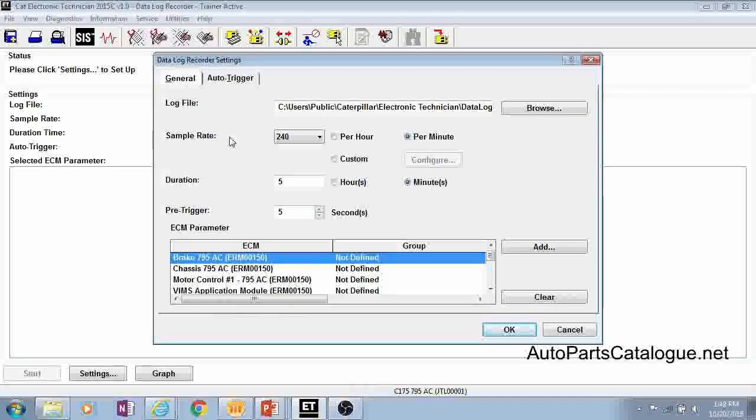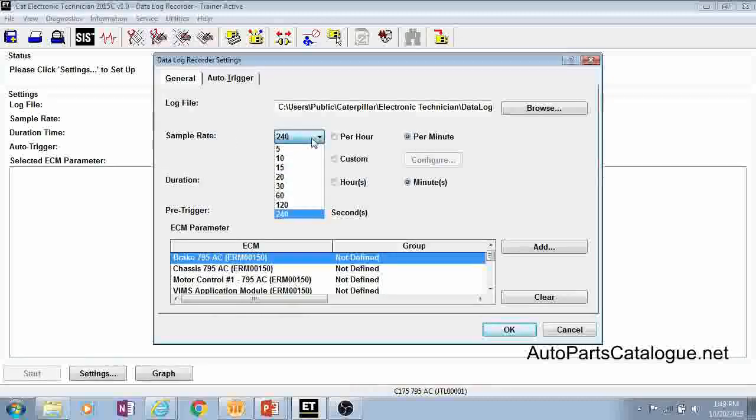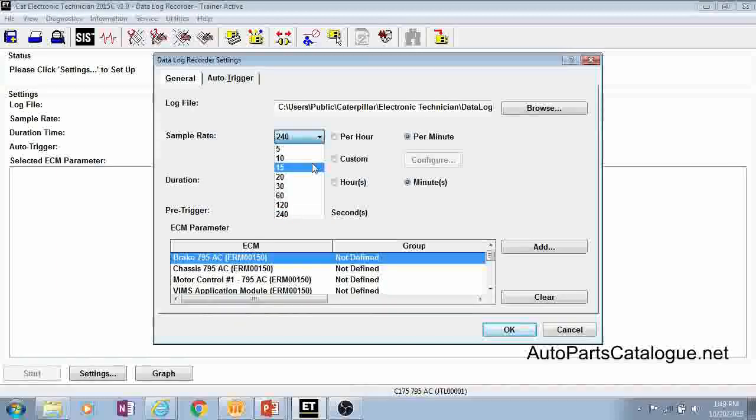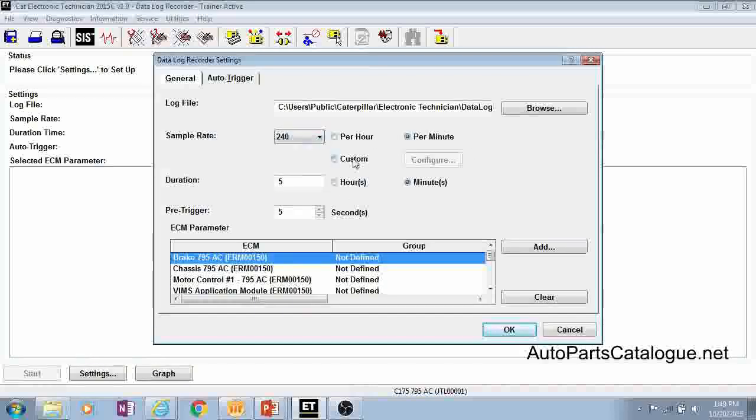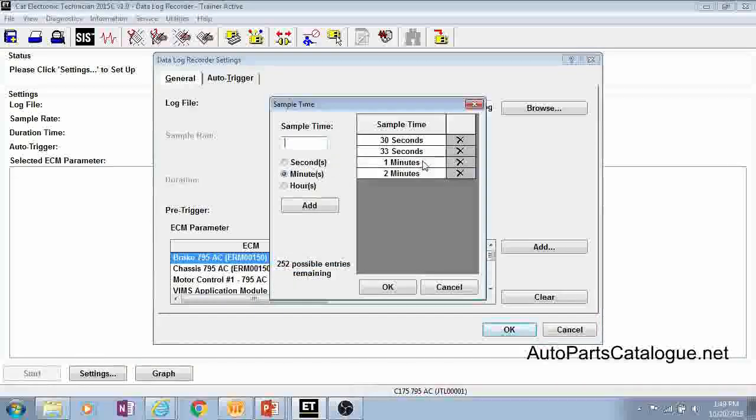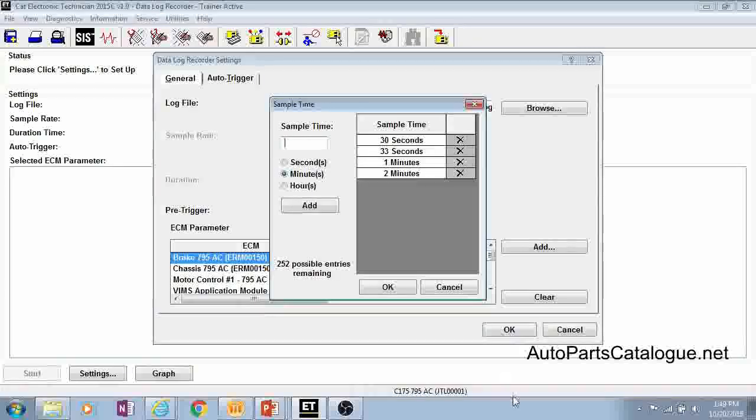The first thing you'll see here is the sample rate. You can see we have various preset options on what your sample rate can be. You can set this per hour or per minute or there's also a custom setting that you can go into and this will allow you to put in very specific sample times.